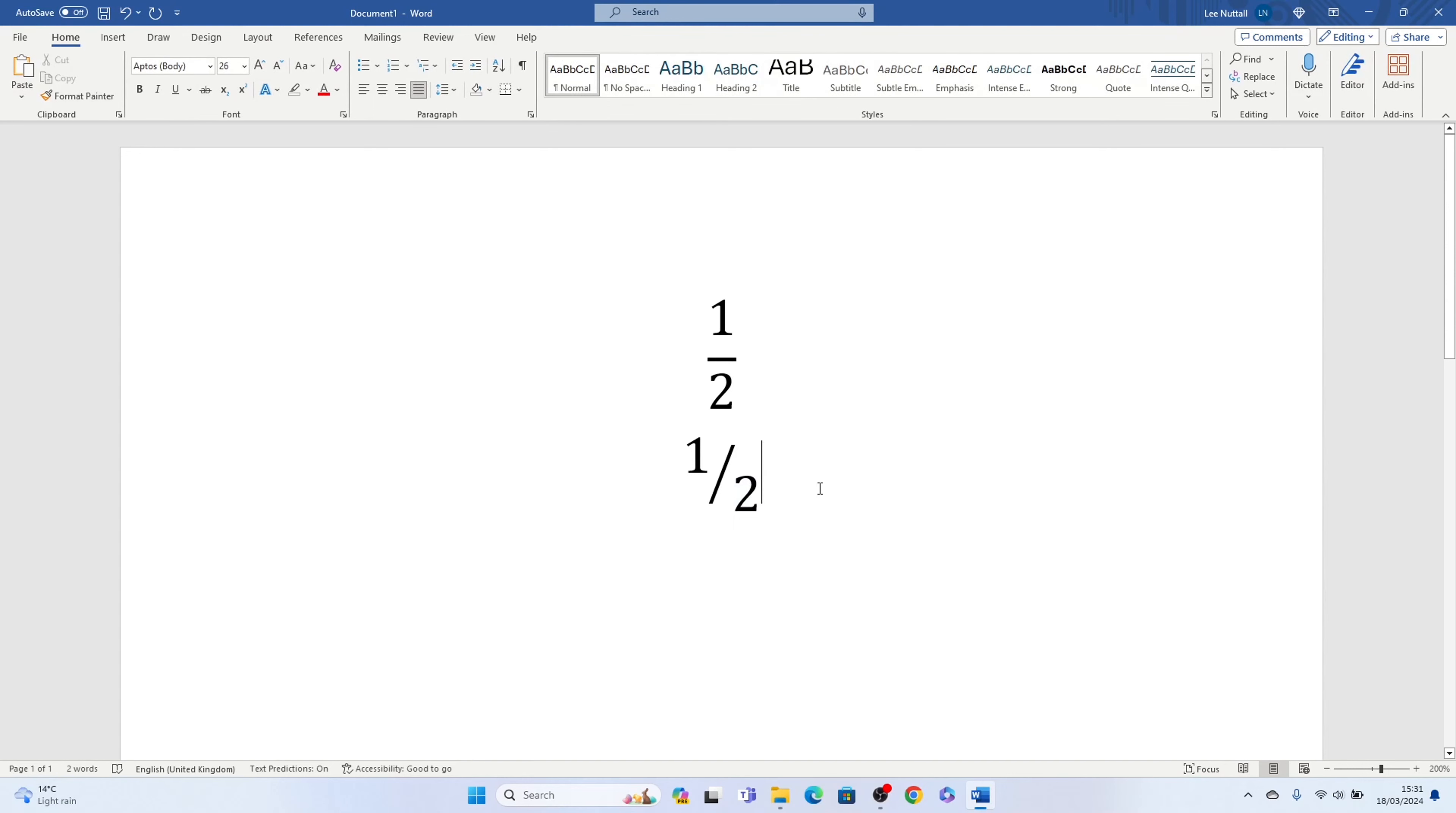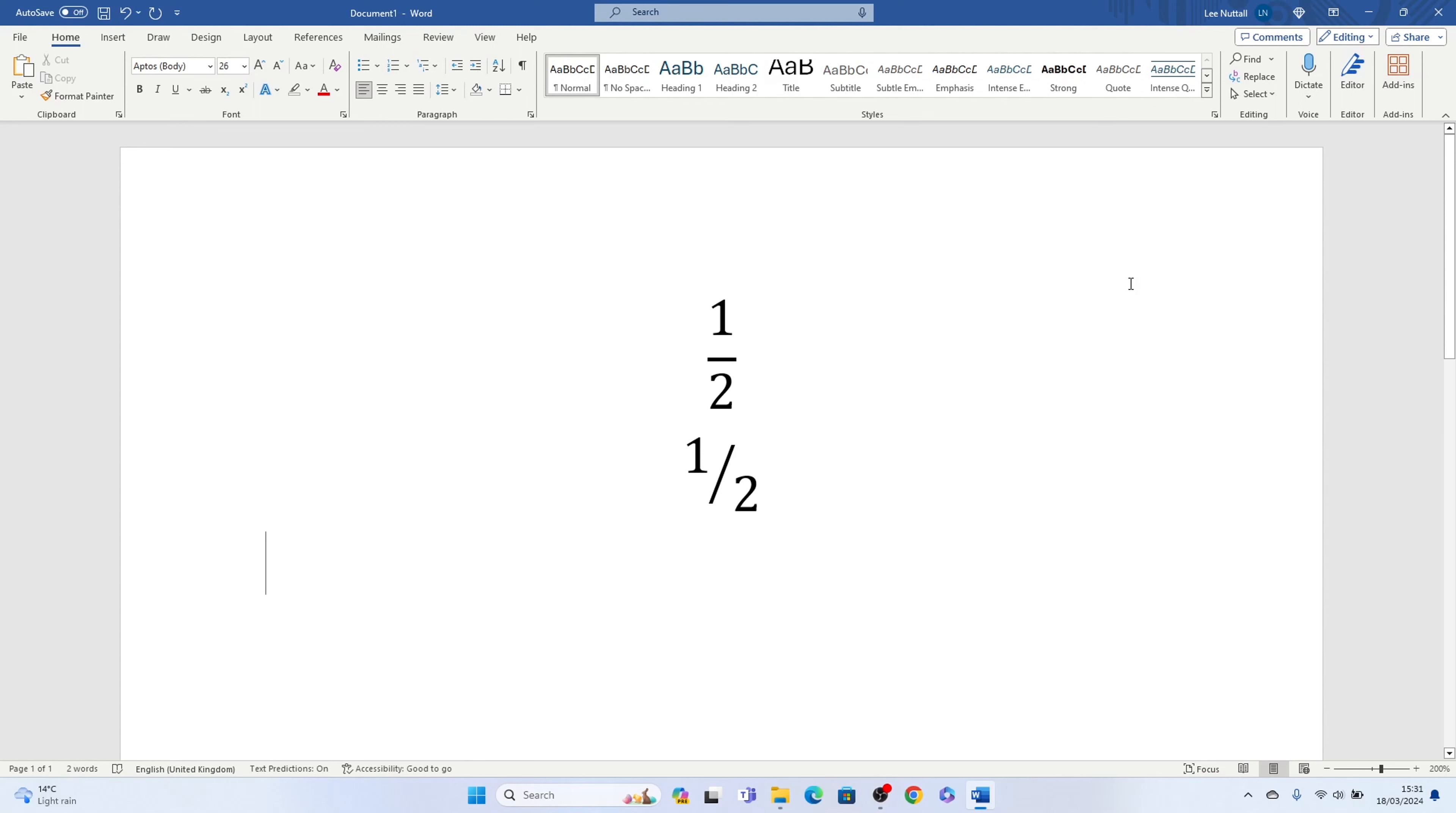So depending how you want to type your fraction, it is achievable in Microsoft Word. So that's two different ways how to type half on a laptop keyboard in Word as a fraction.